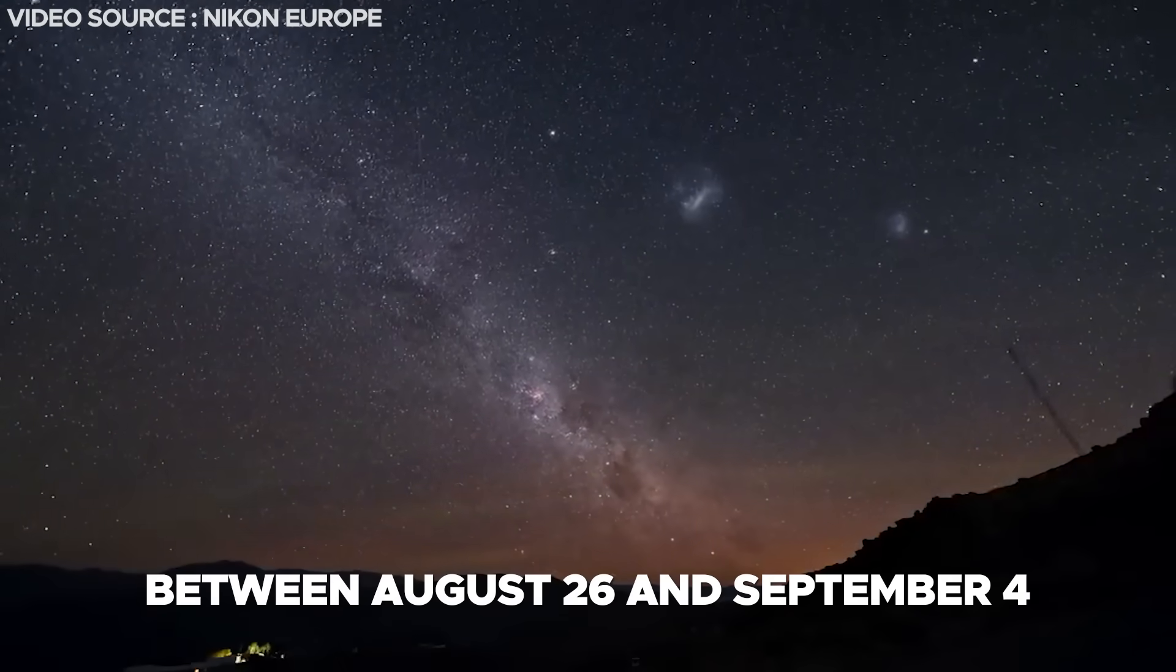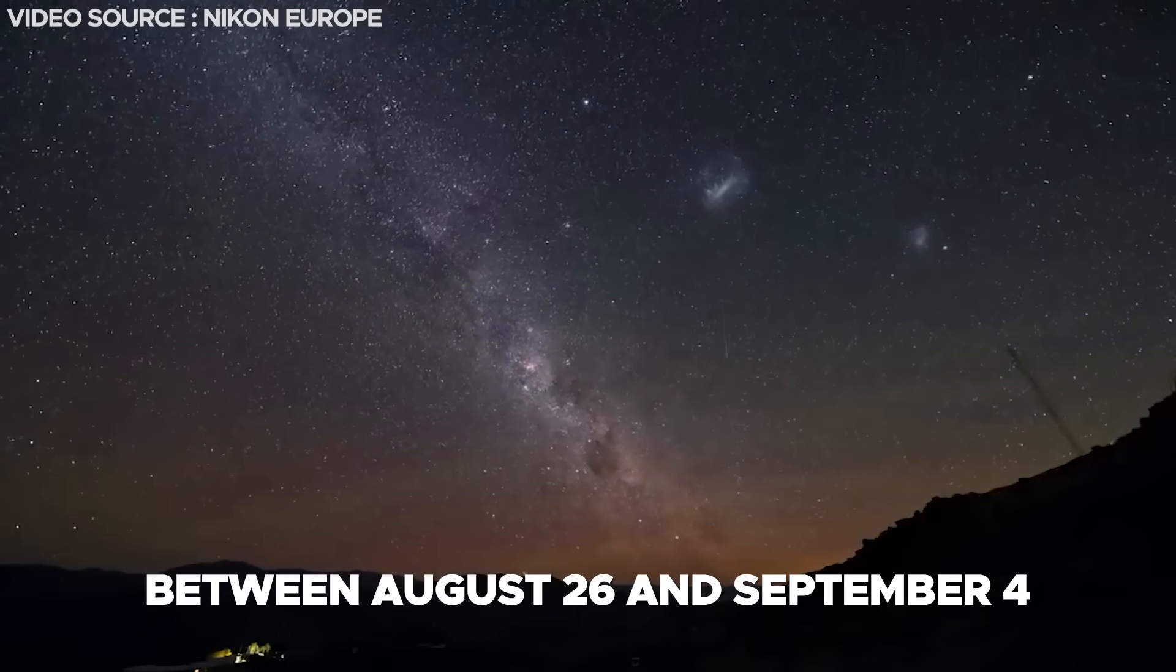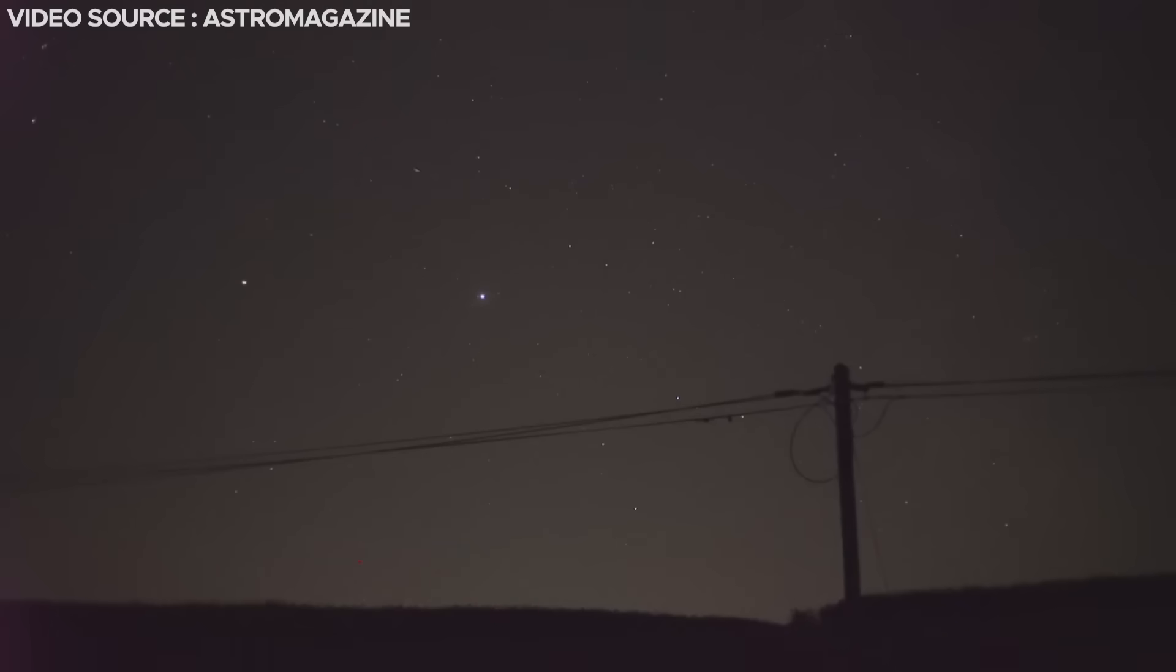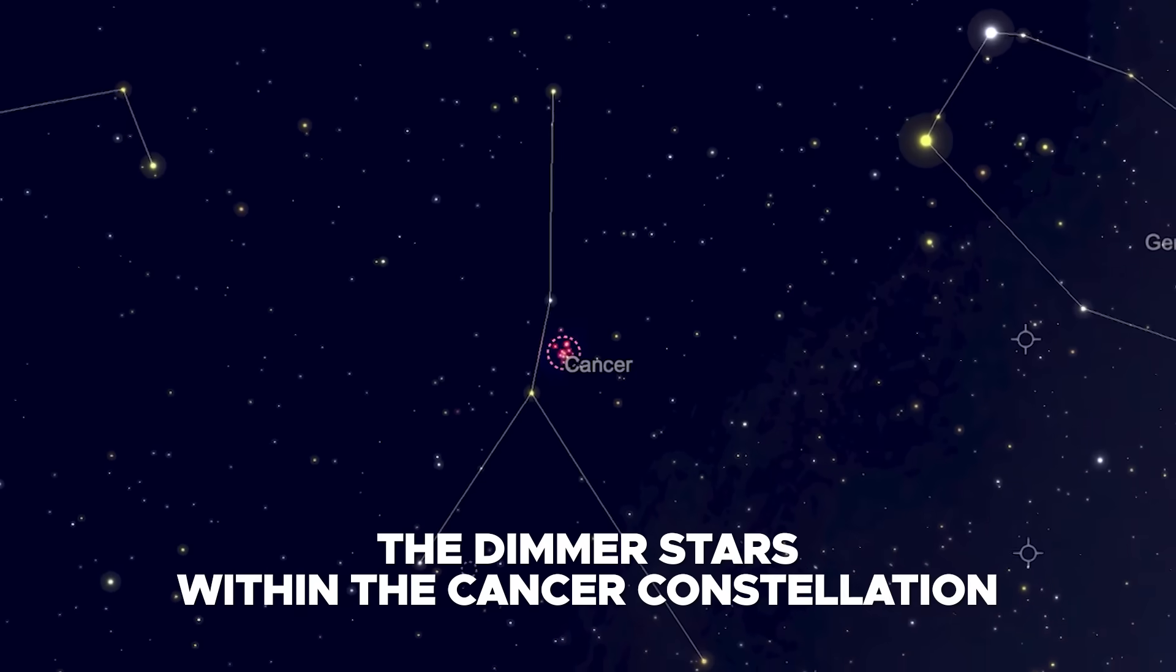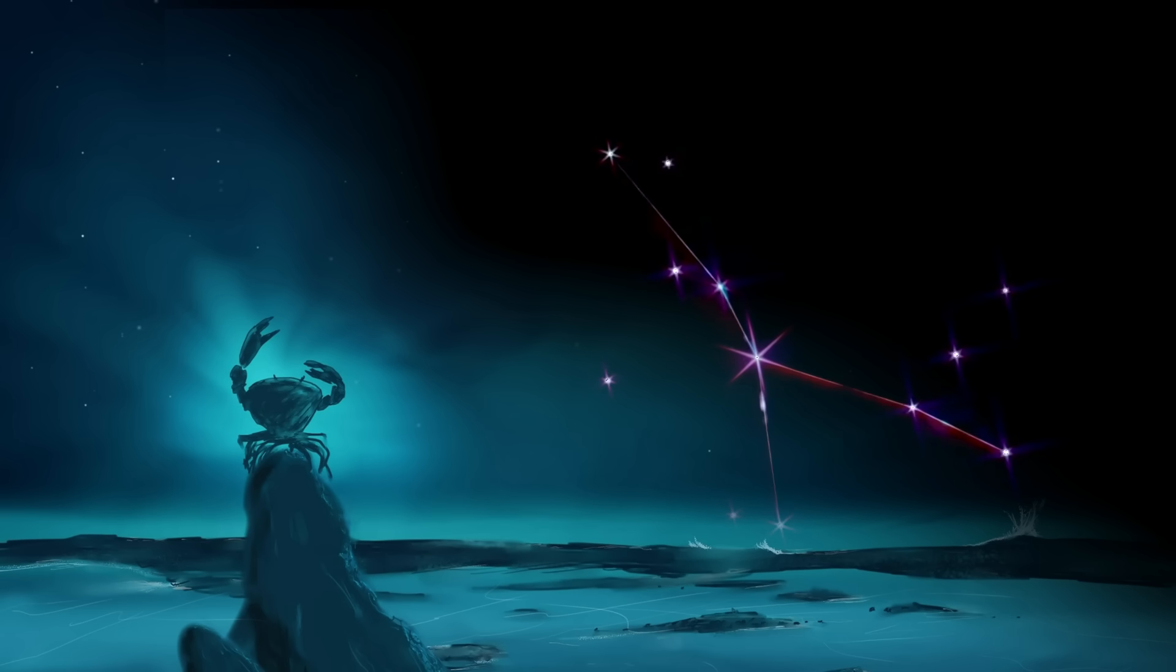Between August 26th and September 4th, the comet's trajectory will traverse the dimmer stars within the Cancer constellation, characterized by its resemblance to a crab.